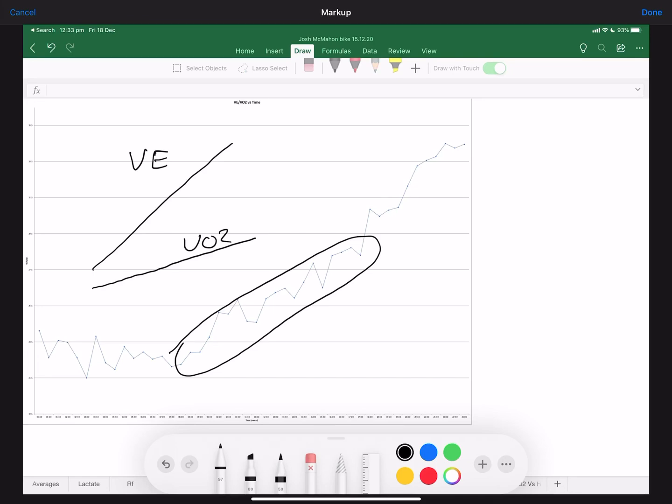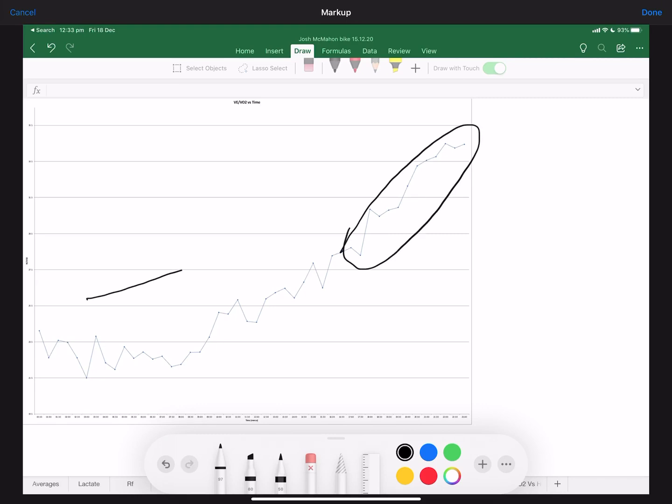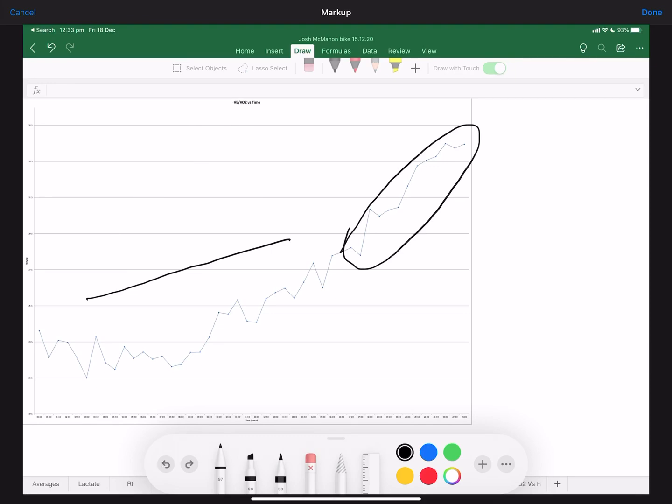We're breathing in a lot more air to get the same oxygen consumption - that's not ideal. This would be our threshold tempo zone here. Then lastly, we get an even larger increase towards the end. What that means is our oxygen consumption is going up like this, but we need an even larger amount of air to breathe in to get that. That's the worst part - that's when we'd be on threshold. The two things we're looking for here,